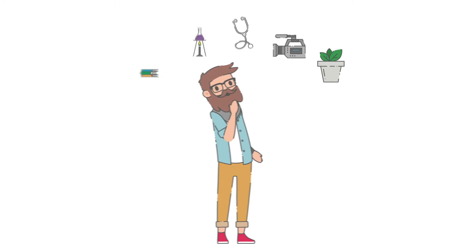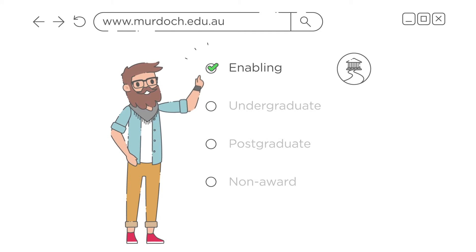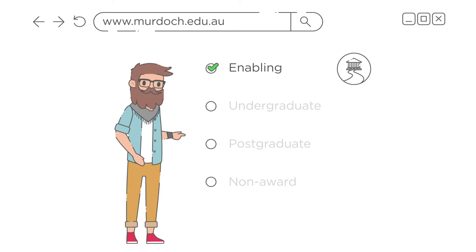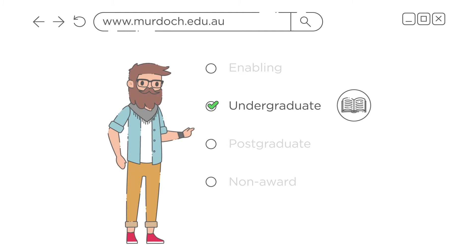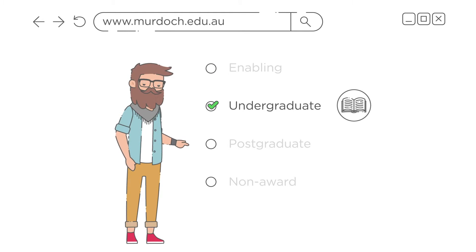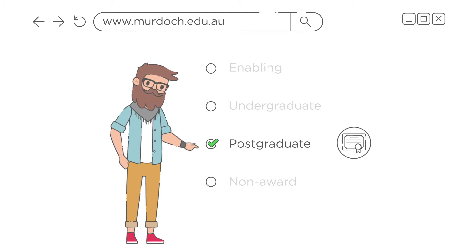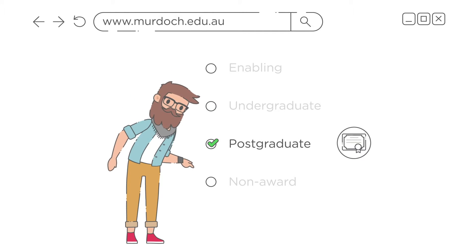Choose from either Enabling, which is a free course to qualify you for uni entry, Undergraduate if you fit the entry requirements and it's your first degree, or Postgraduate if you have an existing degree and you want to build upon that study.